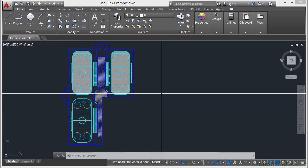Note that the undo has no effect on some commands and system variables, including those that open, close, or save a window or a drawing, display information, change the graphics display, or regenerate the drawing, or even export the drawing into a different format.